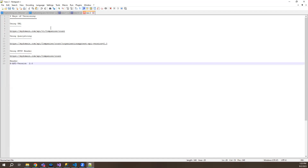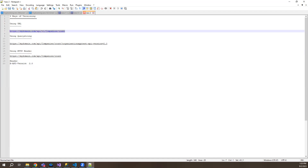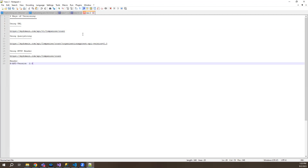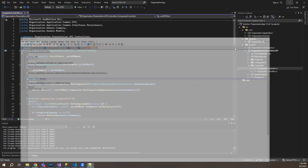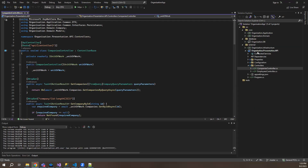I mostly prefer using a URL, but it's up to you. I'll show you all three methods on how to achieve that. So let's get back to our code. In the previous tutorial, we created two controllers wherein we also achieved pagination, filtering, and sorting.